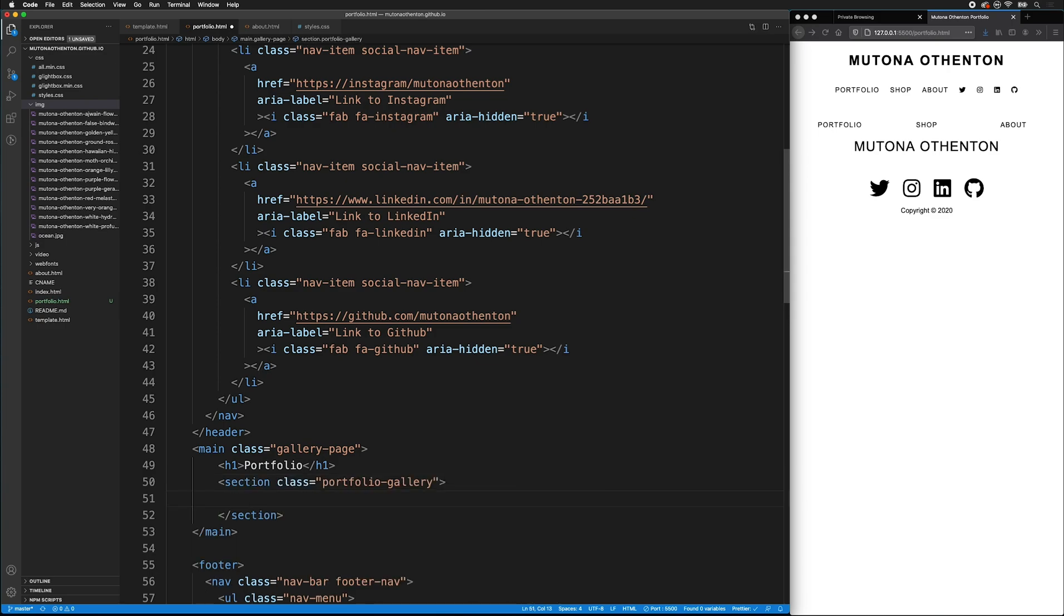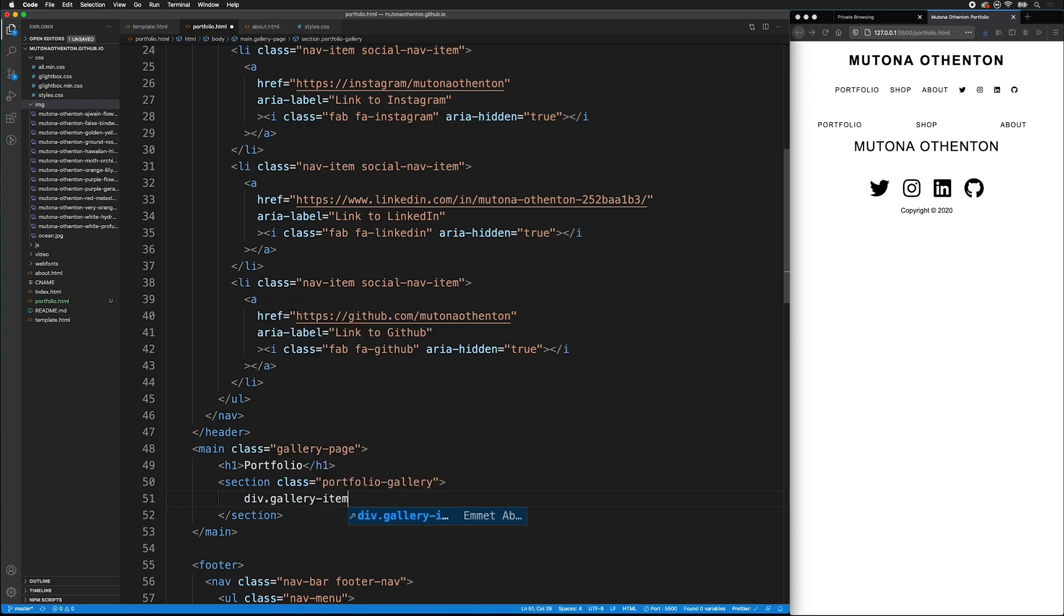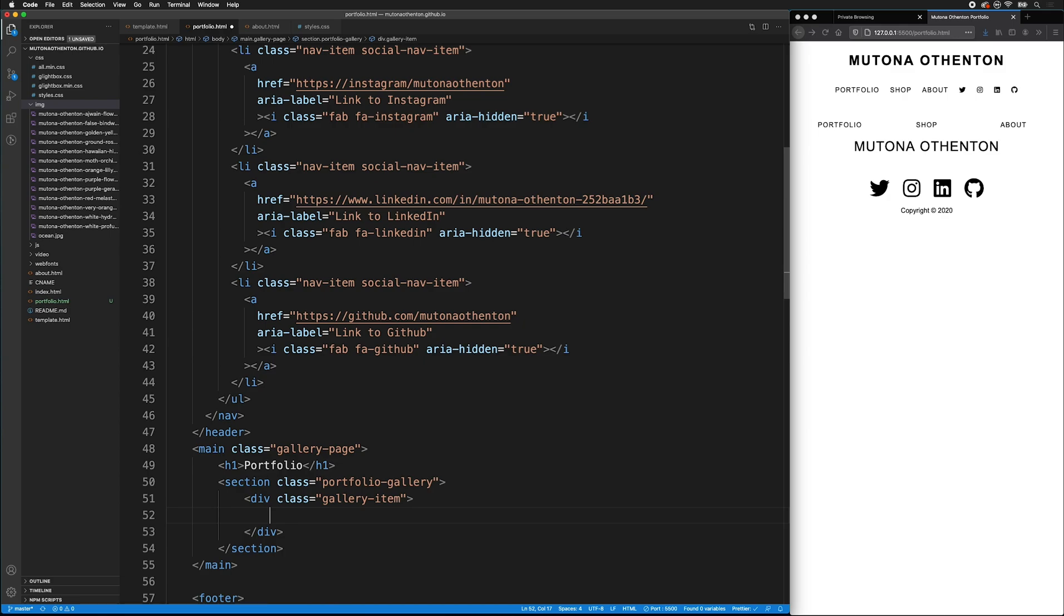Remember, we're going to use the grid to display these items. So I'll type div, and I want to give this a class of gallery item. Inside this div, I need links that go to each of the JPEGs. And we're going to use a lightbox to display these.